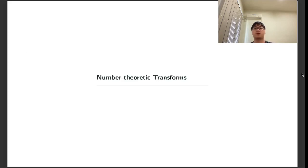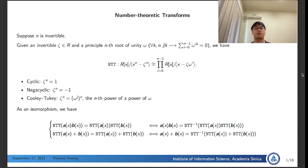Let's first recall some useful properties of Number Theoretic Transforms (NTT). Suppose the integer n is invertible in the ring R. Given an invertible element theta and a primitive n-th root of unity omega, the size-n NTT is an isomorphism from the ring R[x]/(x^n - theta) to a product ring where each factor ring is R[x]/(x - theta * omega^i). If theta to the n is 1, we call it a cyclic NTT key; if theta to the n is -1, we call it a negative cyclic NTT key.